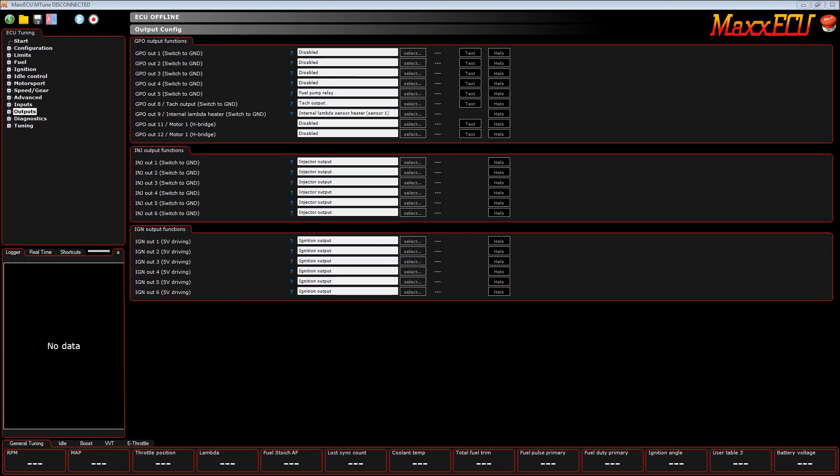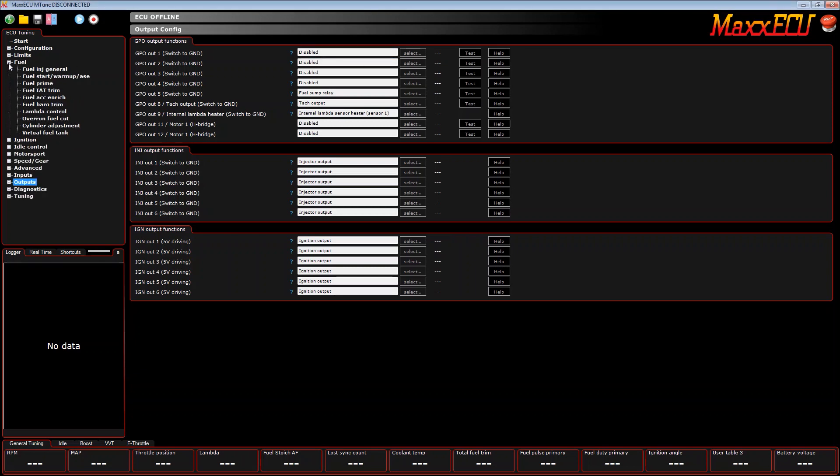In this short video we're going to show you how to set up staged injection with a sport ECU on a four-cylinder engine using eight injectors. We first go to the fuel ops, the fuel tab menu, and then we go to fuel injection general.